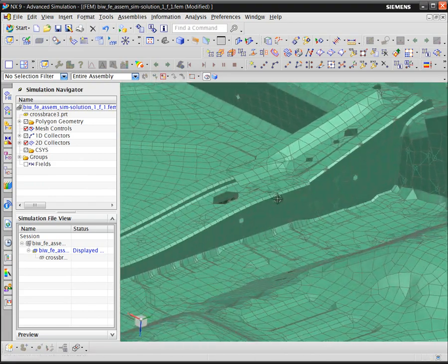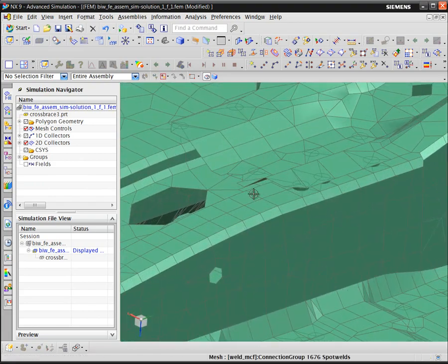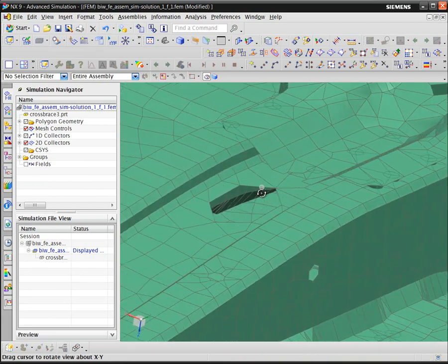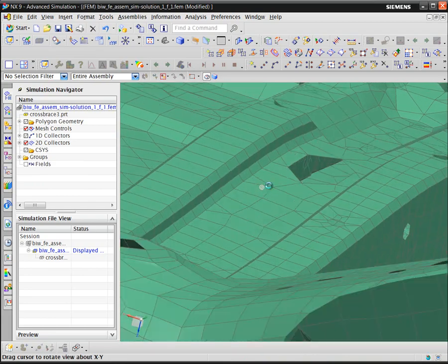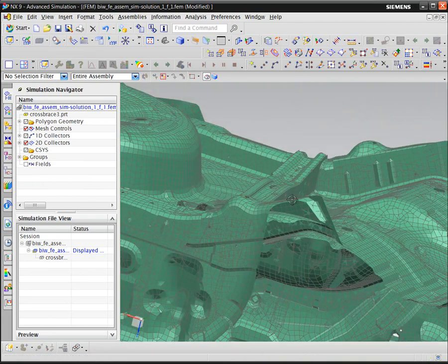NX-CAE allows you to quickly and easily manipulate FE-only models with mesh morphing.